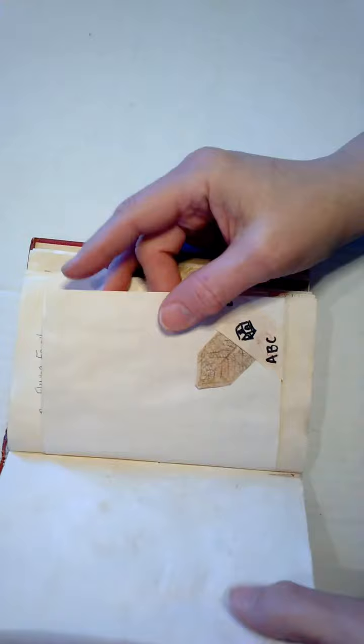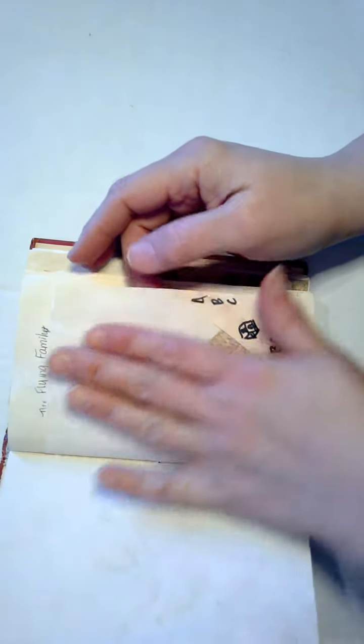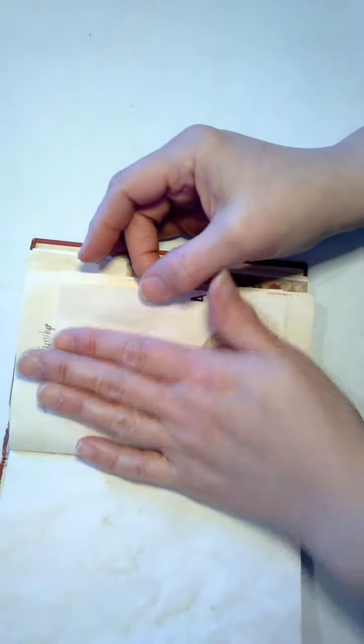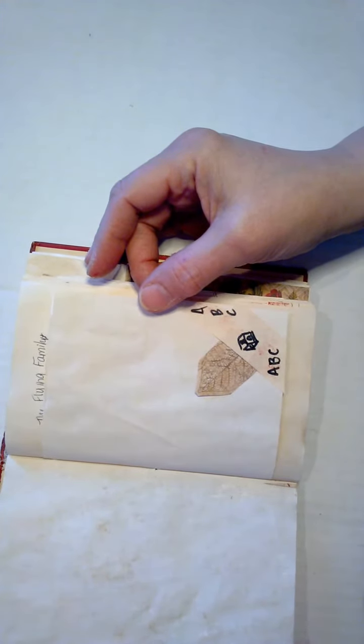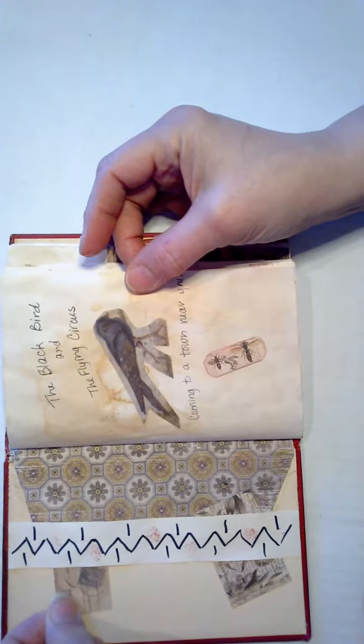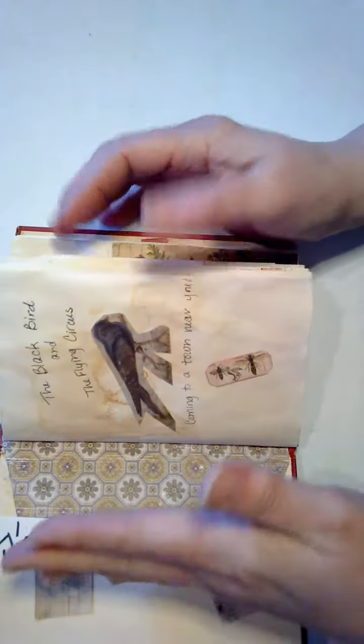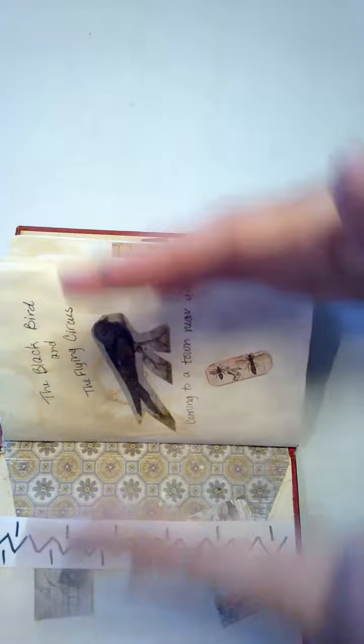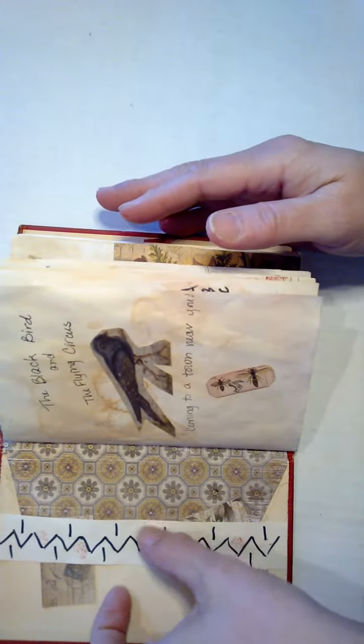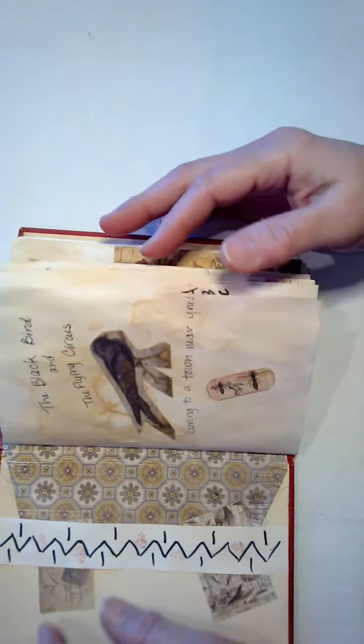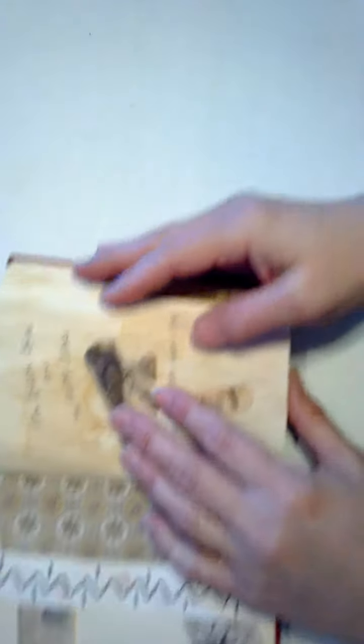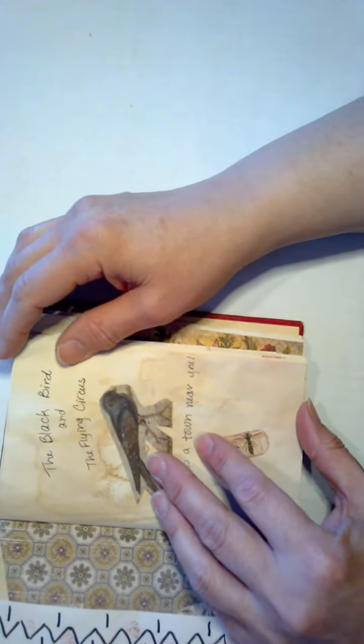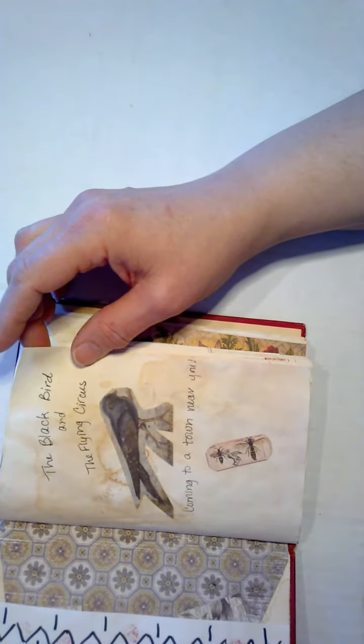And then after that, with the leftover paper, I created additional pages to create interesting sizes. So then the tucks and tabs were cut from that same paper lengthwise. This is what was left of the eleven inches. So I decided to do a circus theme and this is the Blackbird in the Flying Circus coming to town.